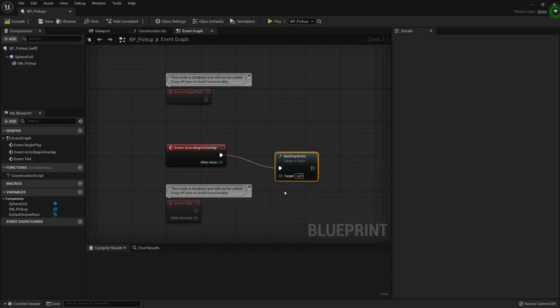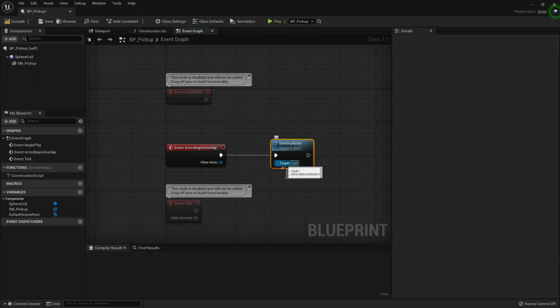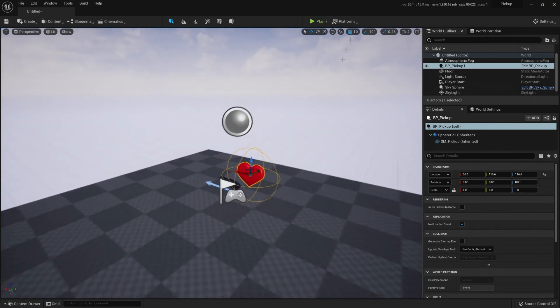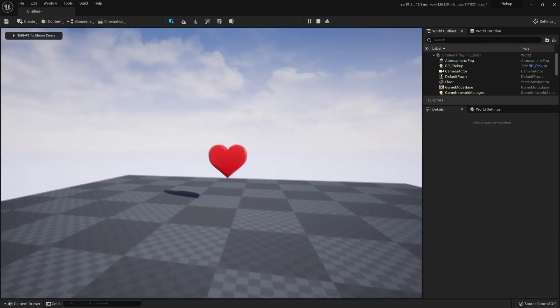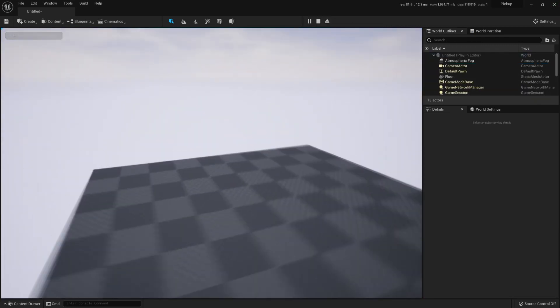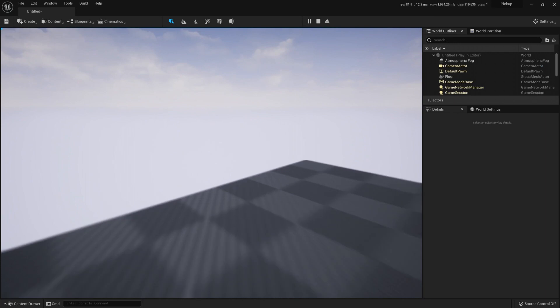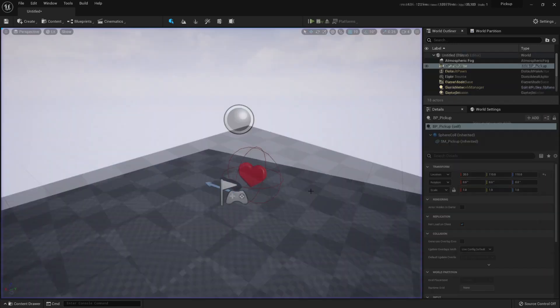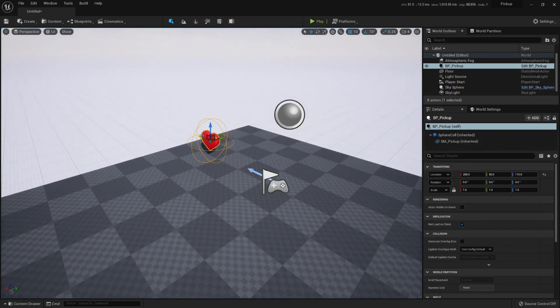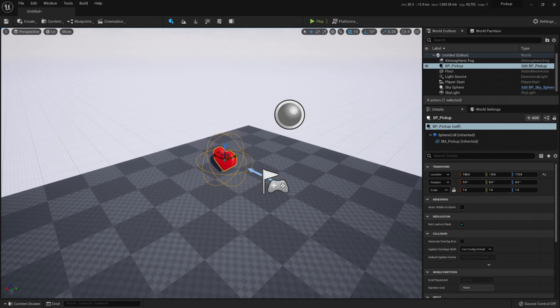Destroy actor. Target will be self, so this is fine. So now I'm going to save, compile. And if I press play and I enter the collision, it disappears, right? We are destroying the actor. So my pickup is working. That's how you can create a very simple pickup just for show.